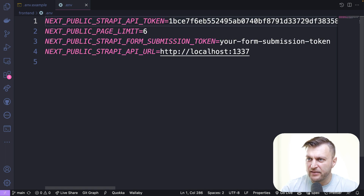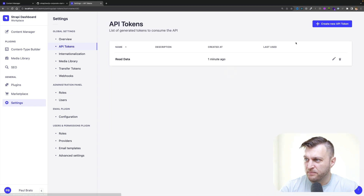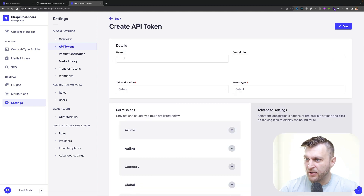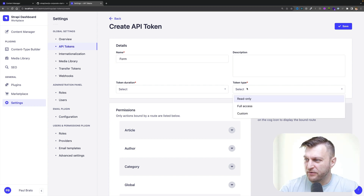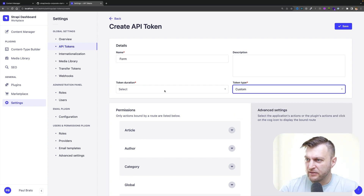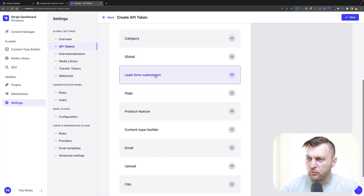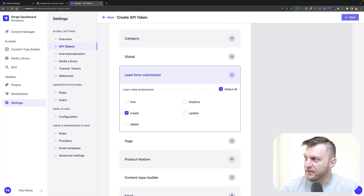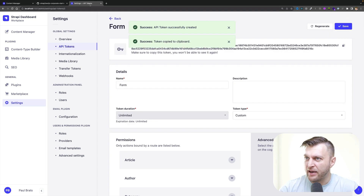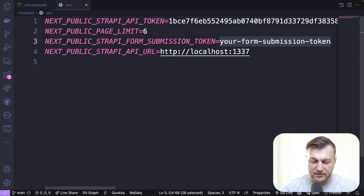Next, let's create our form submission token. Back in API tokens, let's click create a new API token and I'm going to call it 'form'. We're going to give it token type custom, with duration unlimited. Now we're going to scroll down to lead form submission, and we want people to be able to just create the form. Click save and copy the API token back into our project.